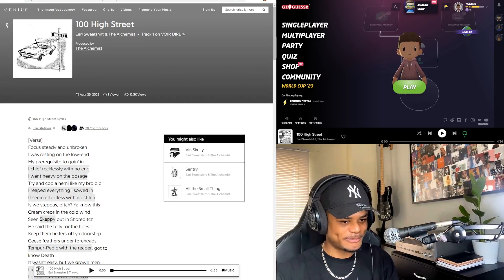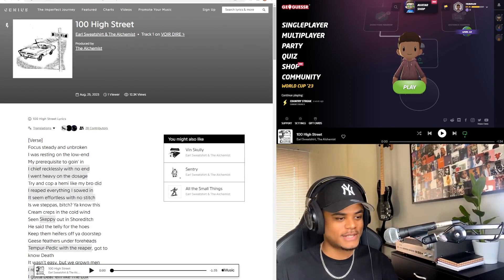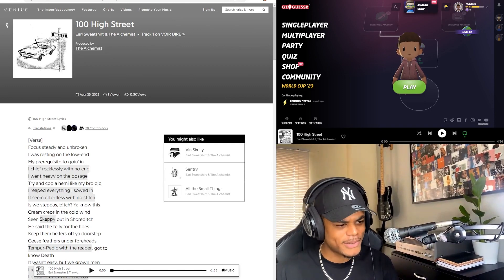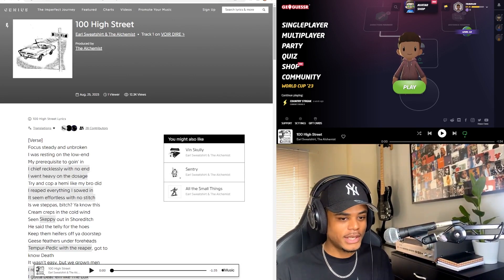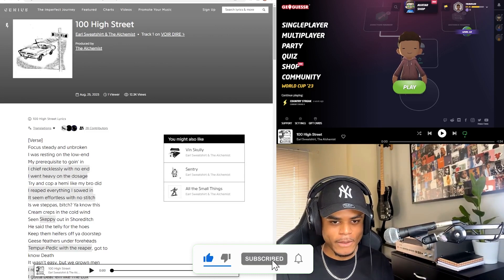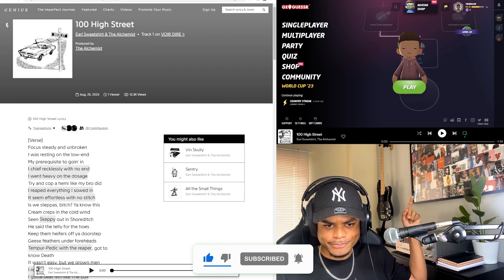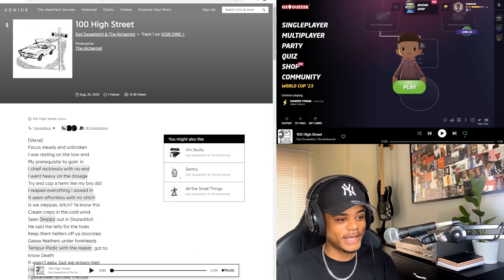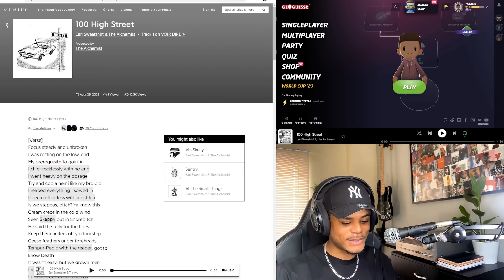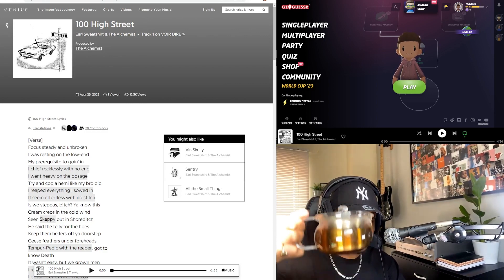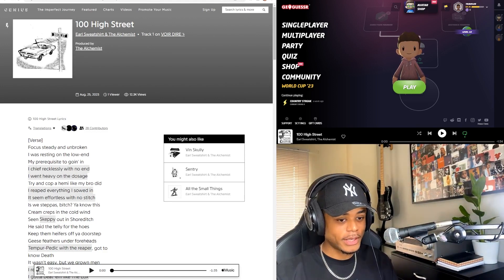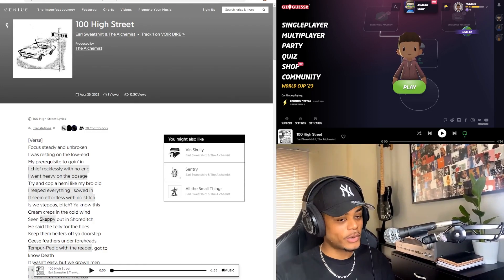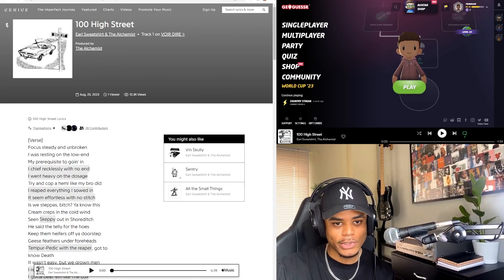Hey guys, welcome! I'm excited because today we have The Alchemist and Earl Sweatshirt. What could go wrong? If you know me, you know I love The Alchemist and Earl Sweatshirt. Got a few of their stuff up there. Yeah, get cozy, grab your snacks, your tea, your drinks. I've got my chai tea right here and we're gonna just dive straight into it. Track one is 100 High Street.